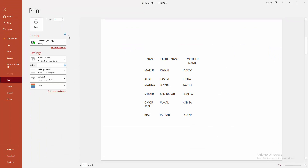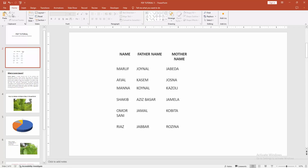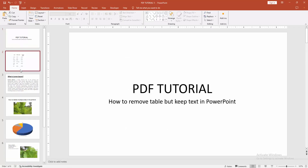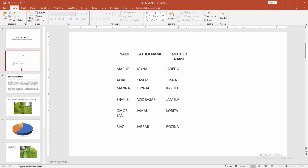We can see the table is no longer available in the print preview. I hope you enjoyed the video. Please like, comment, share and subscribe to my channel. Thanks for watching!